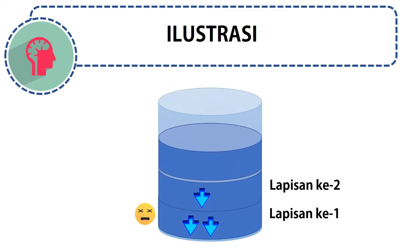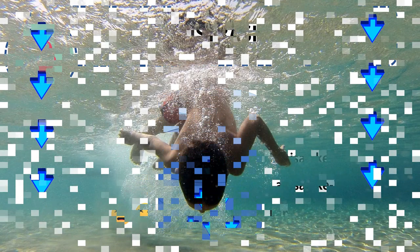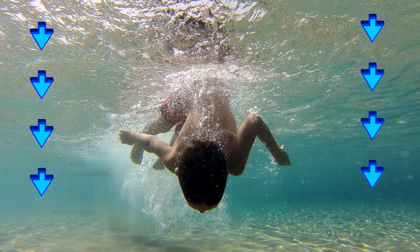Begitu pula ketika lapisan ketiga datang, lapisan kedua akan menanggung beban lapisan ketiga, sehingga tekanan lapisan kedua pun bertambah. Tekanan pada lapisan pertama juga bertambah karena menanggung beban lapisan kedua dan ketiga.